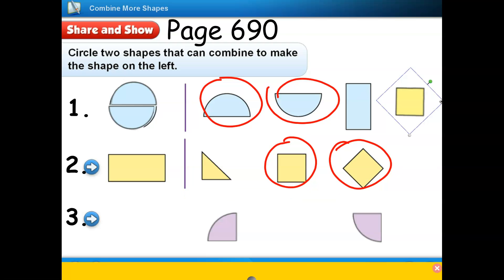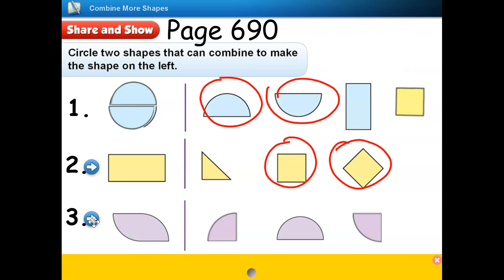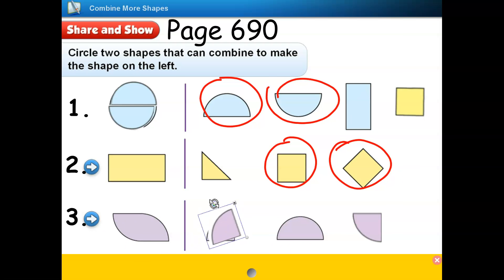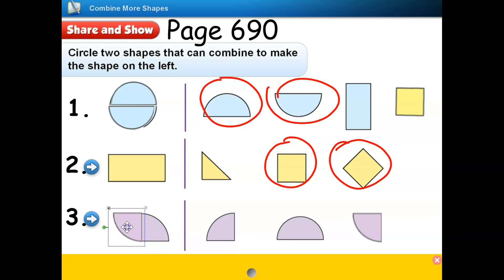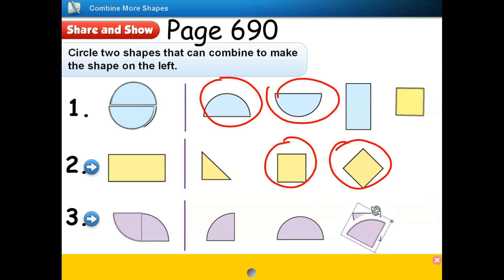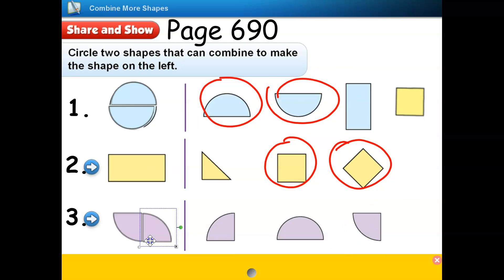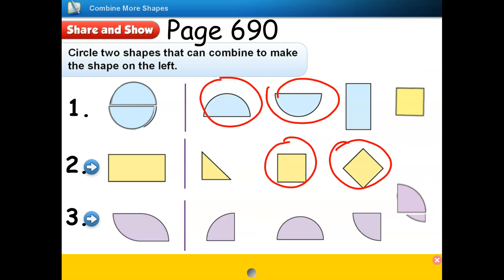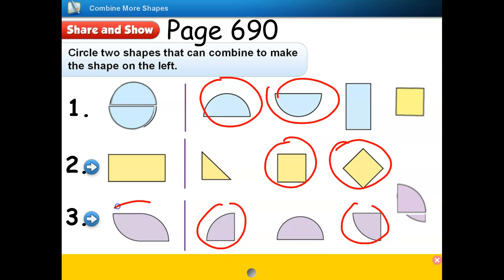Number three. I see a shape with a curved line and a straight line. How can I combine quarter circles or semicircles to make the shape on the left? I think I can turn the quarter circles around. Do you see the curved line? It's on top. So I will turn this one around and try to see if it fits the outline of the shape. Yes, they fit. So I will circle these two quarter circles to show that when they are combined together, they can make a new shape like this one.